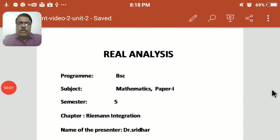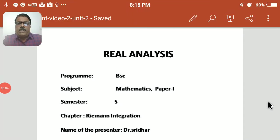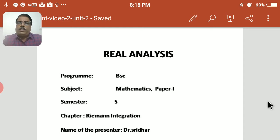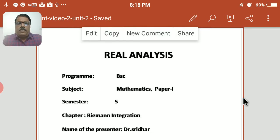Good morning, welcome to this video lecture on real analysis. Program: BSc, subject: mathematics, paper 1, 5th semester, chapter: Riemann integration. Name of the presenter: Dr. Sridhar. So let us start.